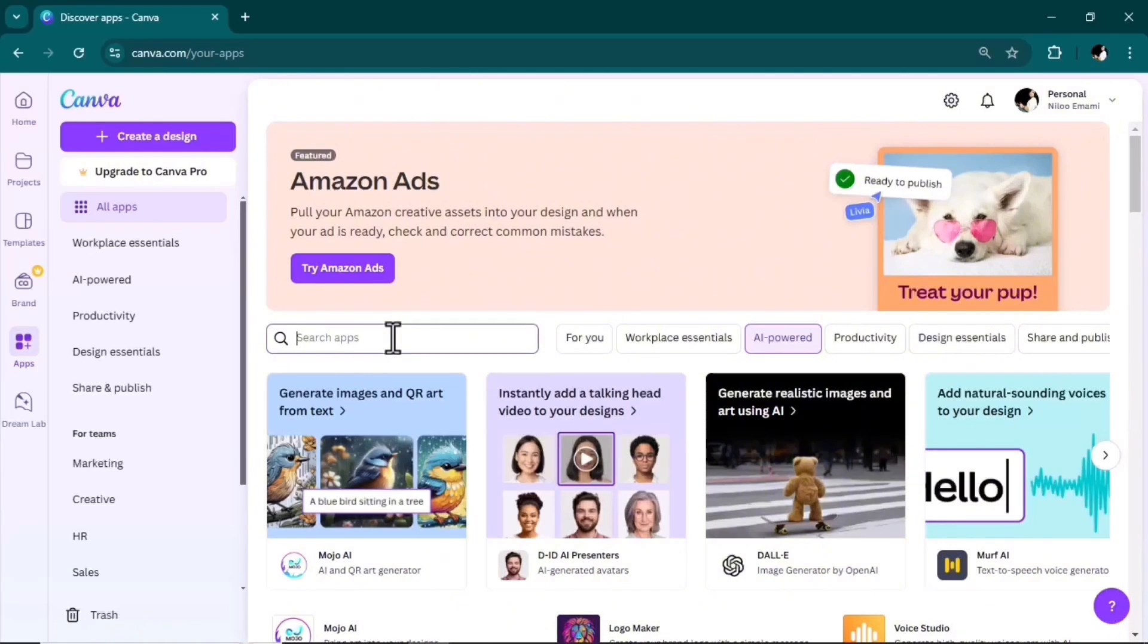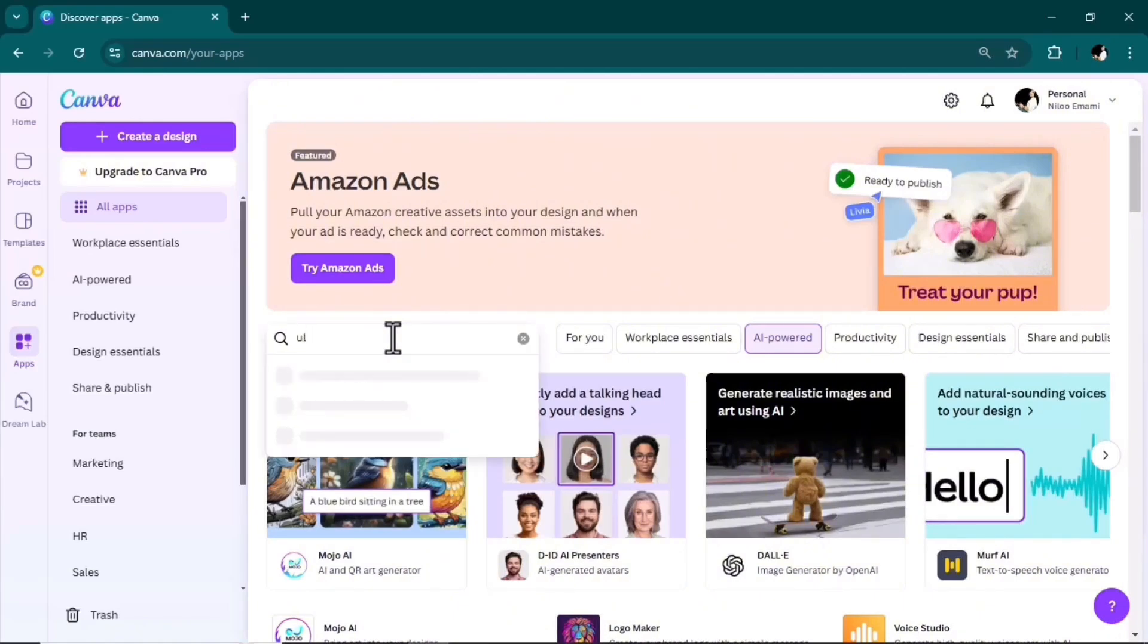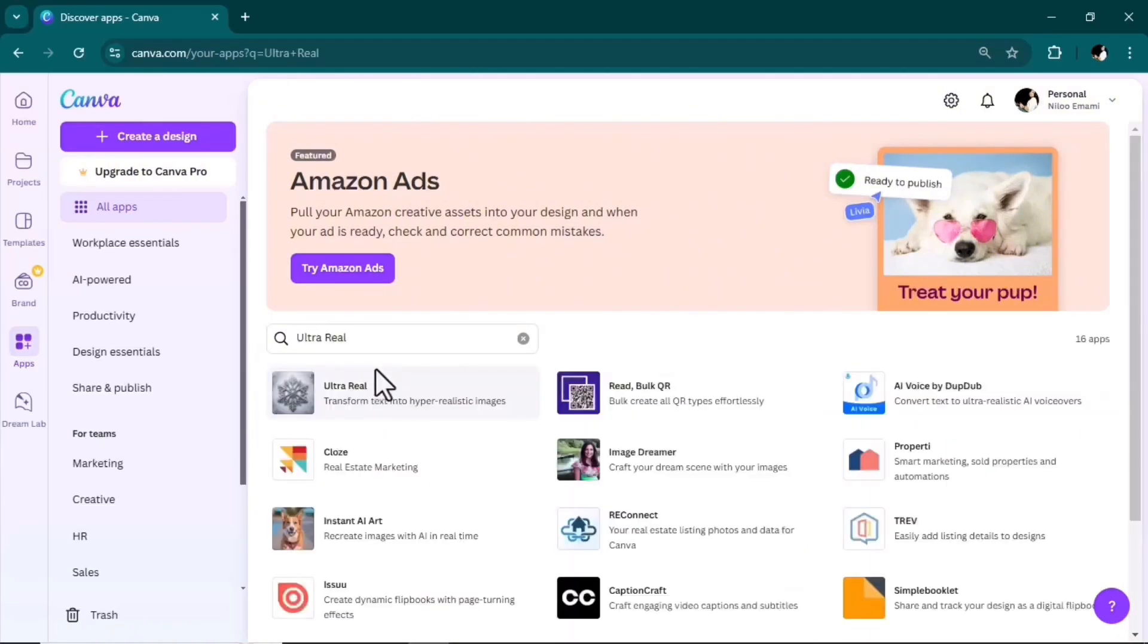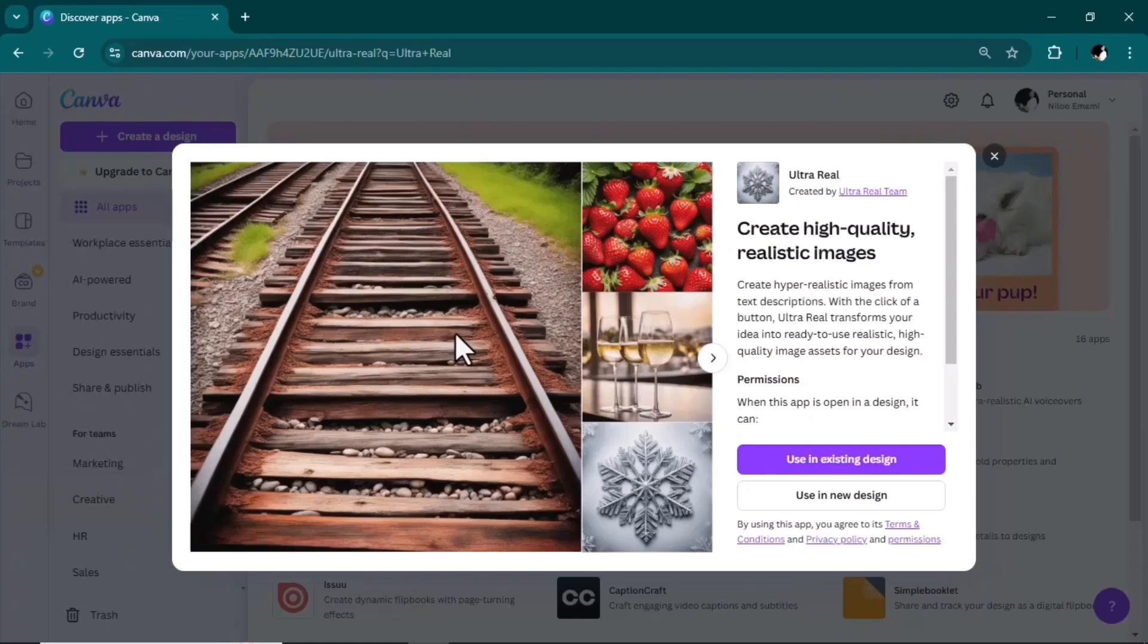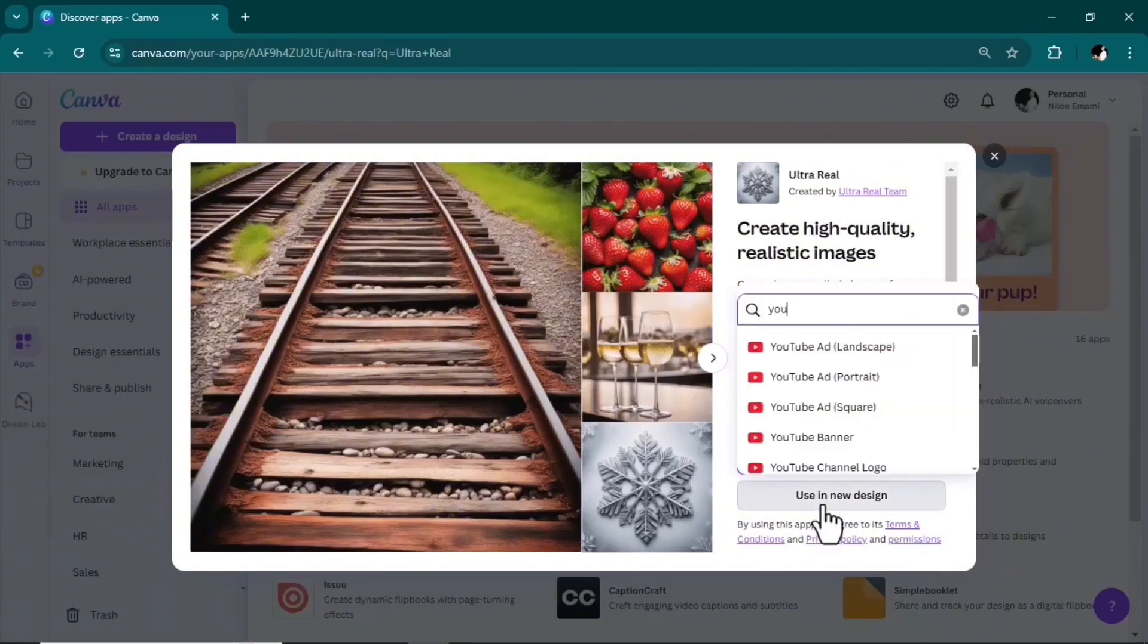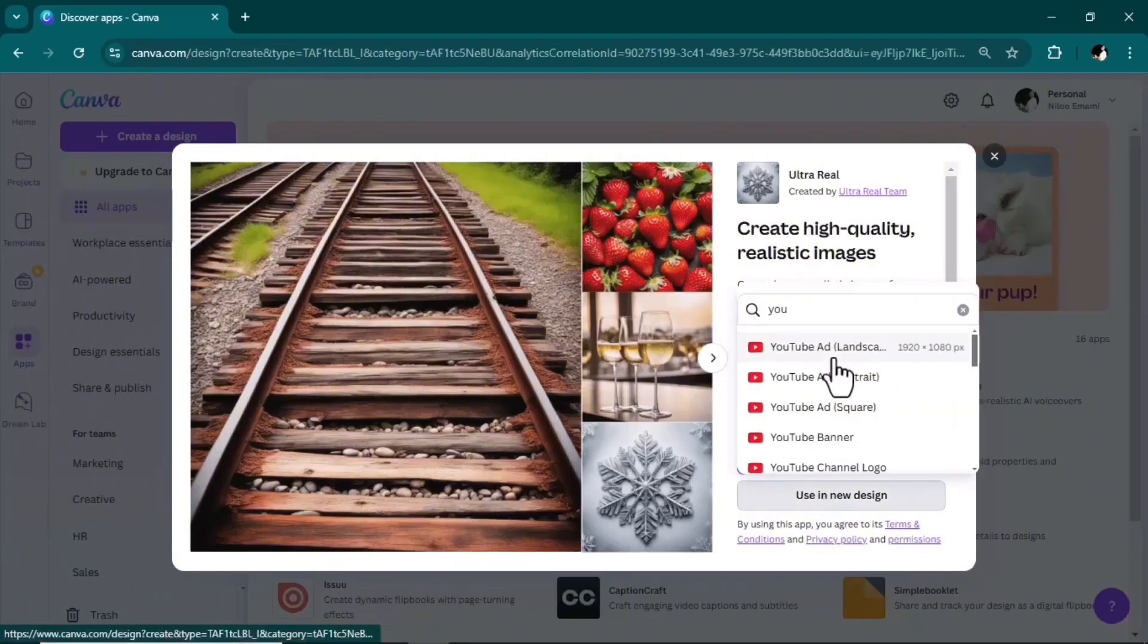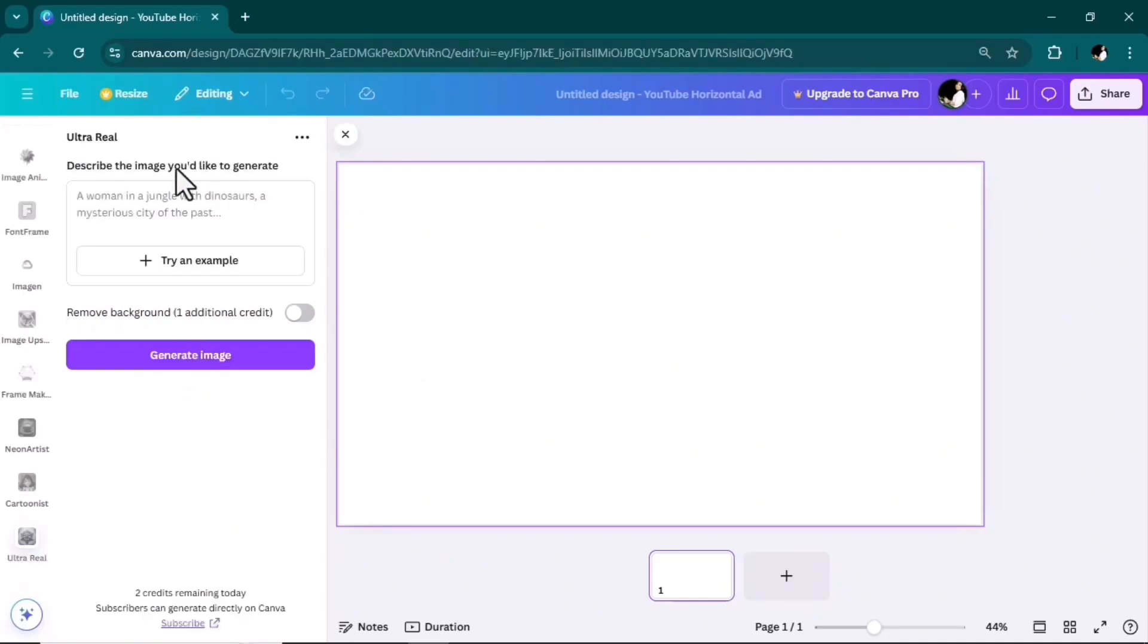Next one on my list is Ultra Real. Again, similar to the previous AI tool—another AI image generator that creates high-quality, realistic images. Use a new design, YouTube landscape. I will add my text prompt here.